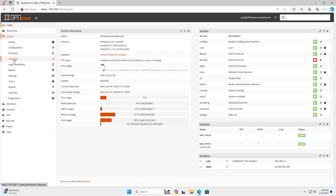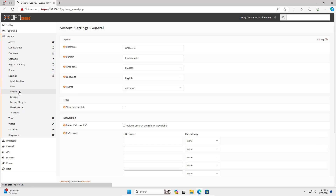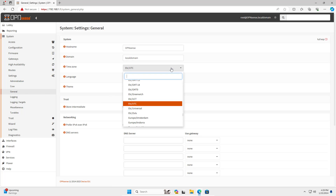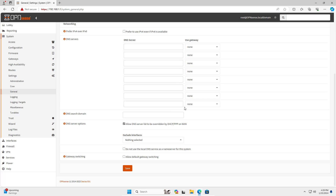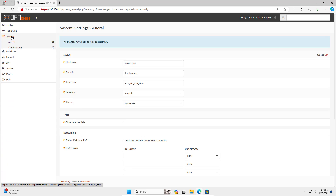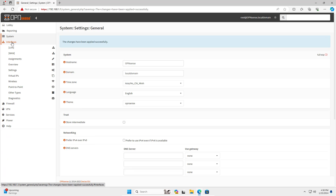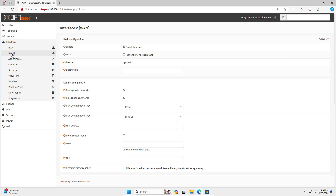Welcome to the video tutorial on how to create an OpenVPN server on the OPNsense firewall. The OpenVPN server helps client Windows computers connect to the local network from anywhere. OpenVPN supports other operating systems such as Android, iOS, or Linux.